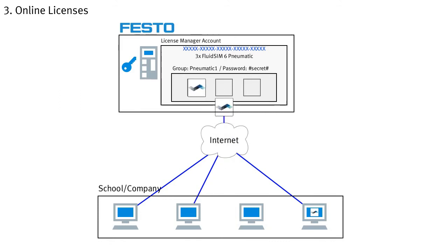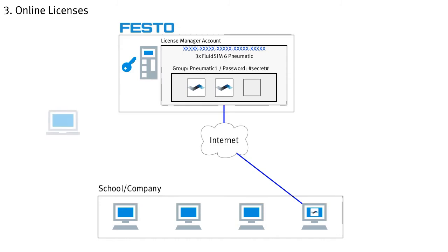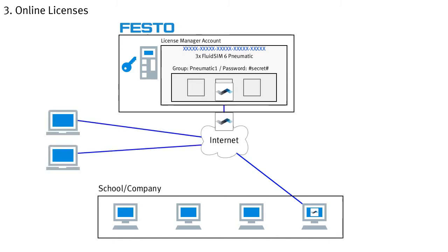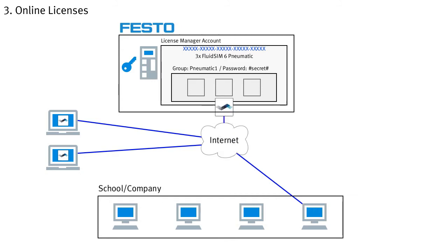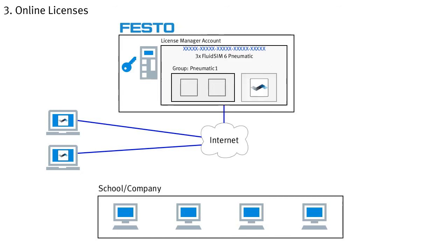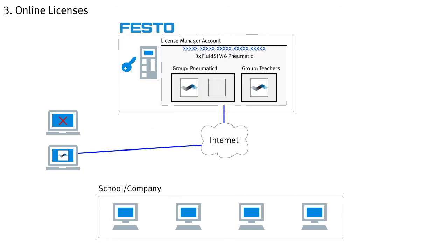By using the Festo server as a license server, your licenses can therefore be used very flexibly not only in your institution itself, but also outside, for example by students at home on their own computers. Nevertheless, you are always in full control of your licenses via the license manager account. You can change your groups at any time, reserve licenses for specific groups or even block individual users.